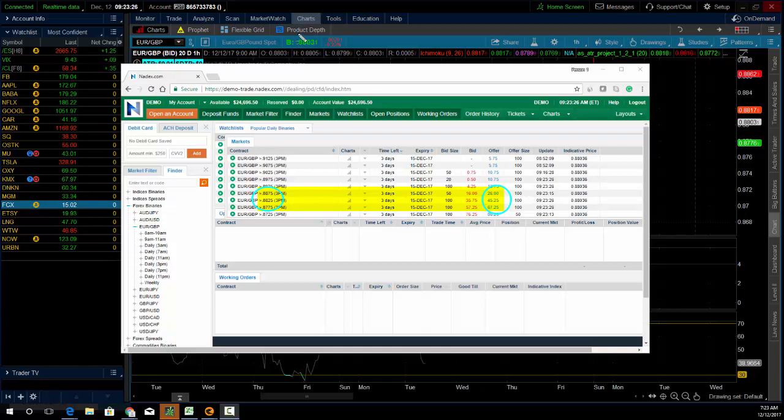If I think it's just going to move a little bit higher from here, I could purchase the 0.8825s. I'd be risking 45 to make 55.